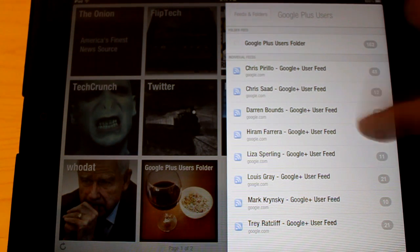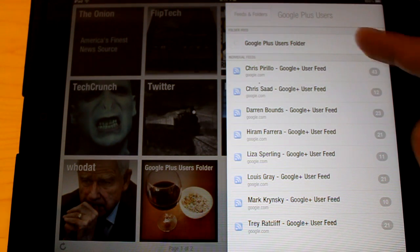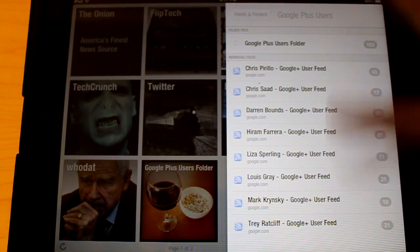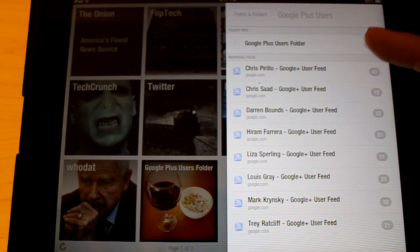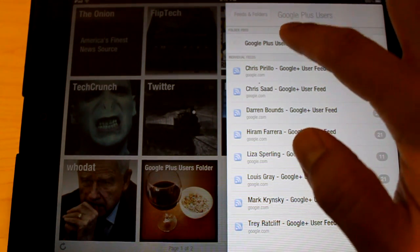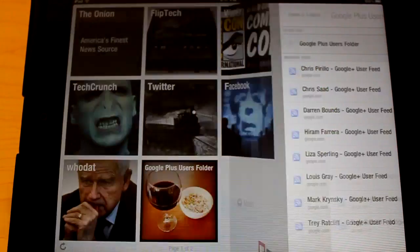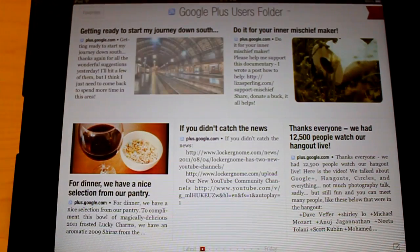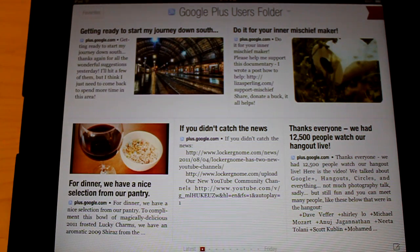And there it is. It pulls in all. So you can add either individual feeds, or the nice thing is you can just add the whole folder. And we're going to do that. And boom.